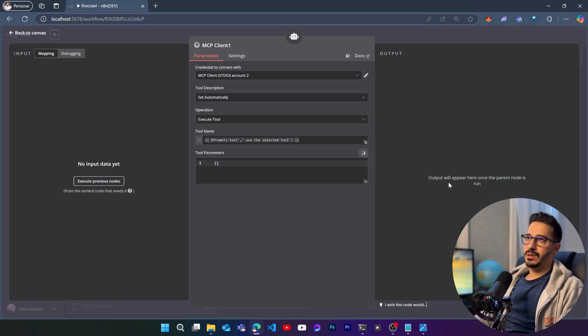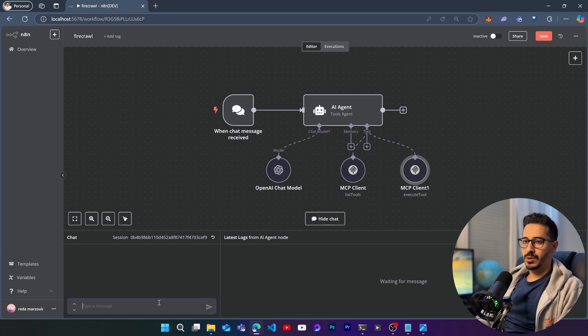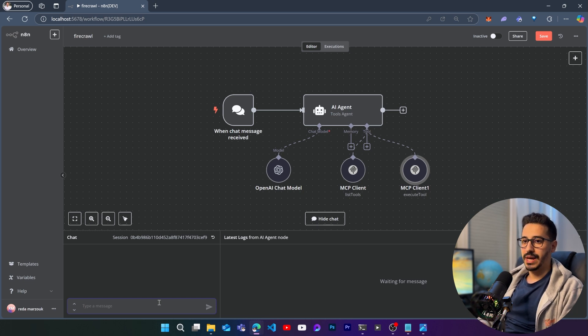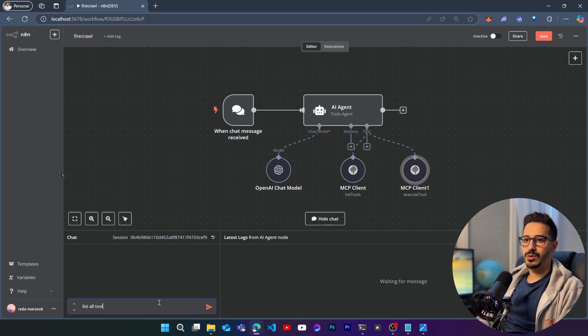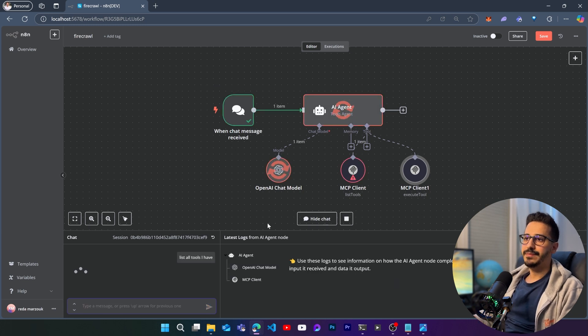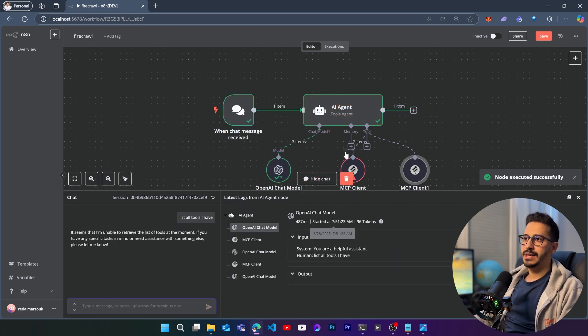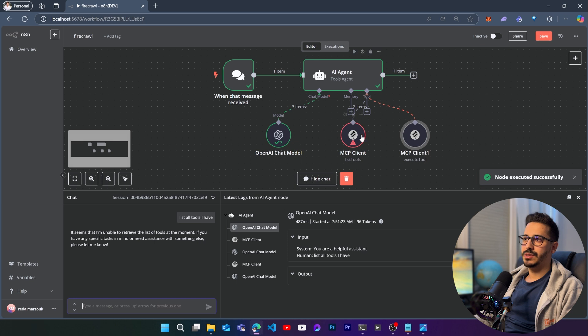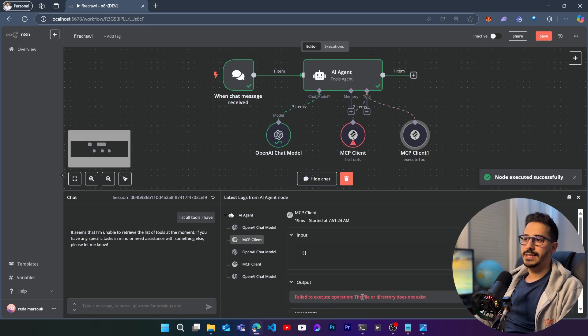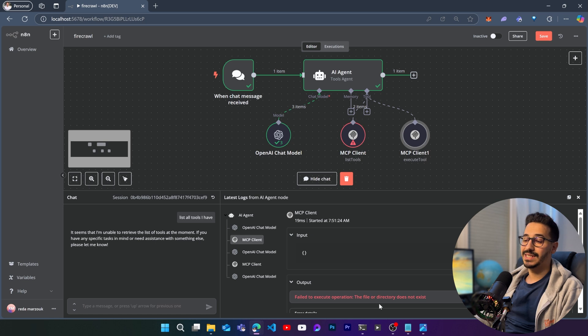So here let's close this, and let me run in order for you to be able to see that I'm actually able to reproduce the error. So let's say list all tools I have. So it's going to go to my OpenAI chat model, and then it is going to try to go to list tools, and here it's going to have the error, fail to execute operation, the file or the directory does not exist.